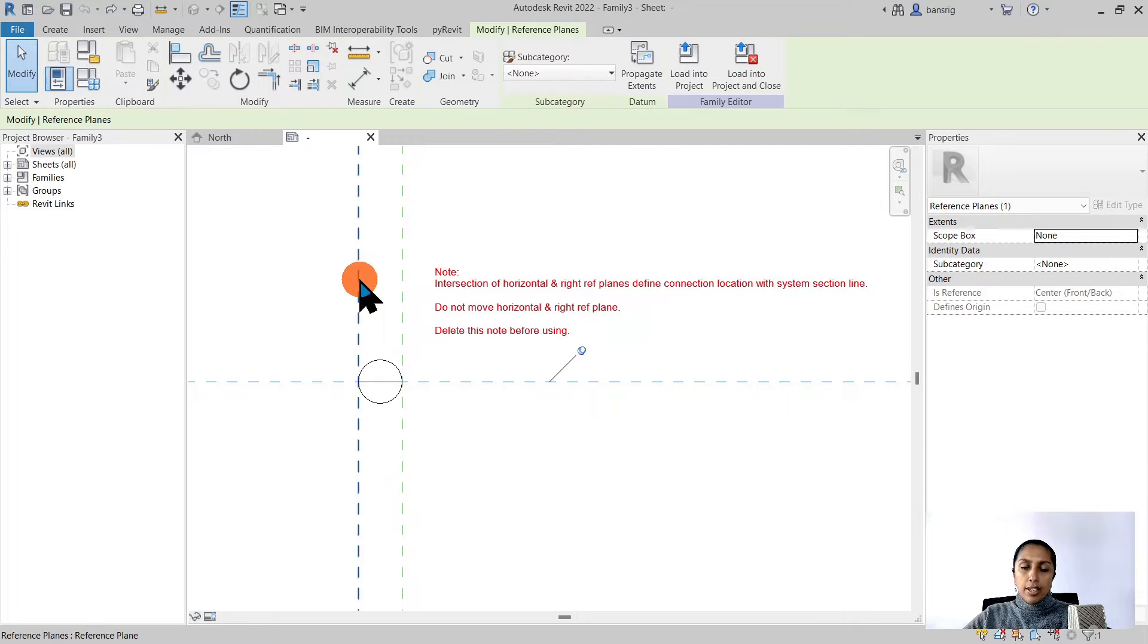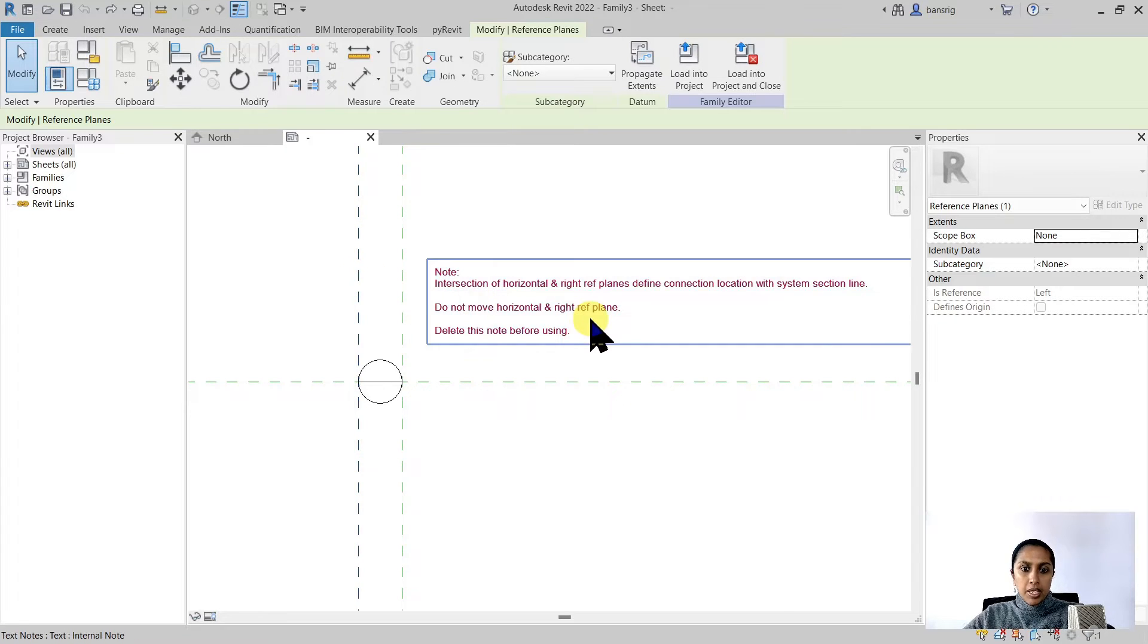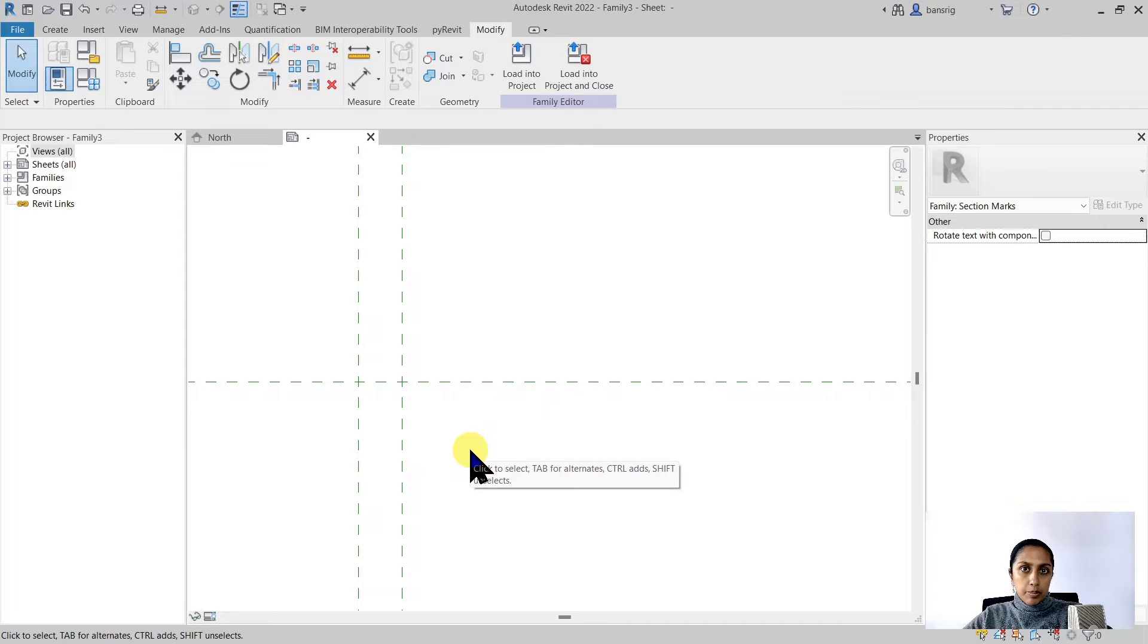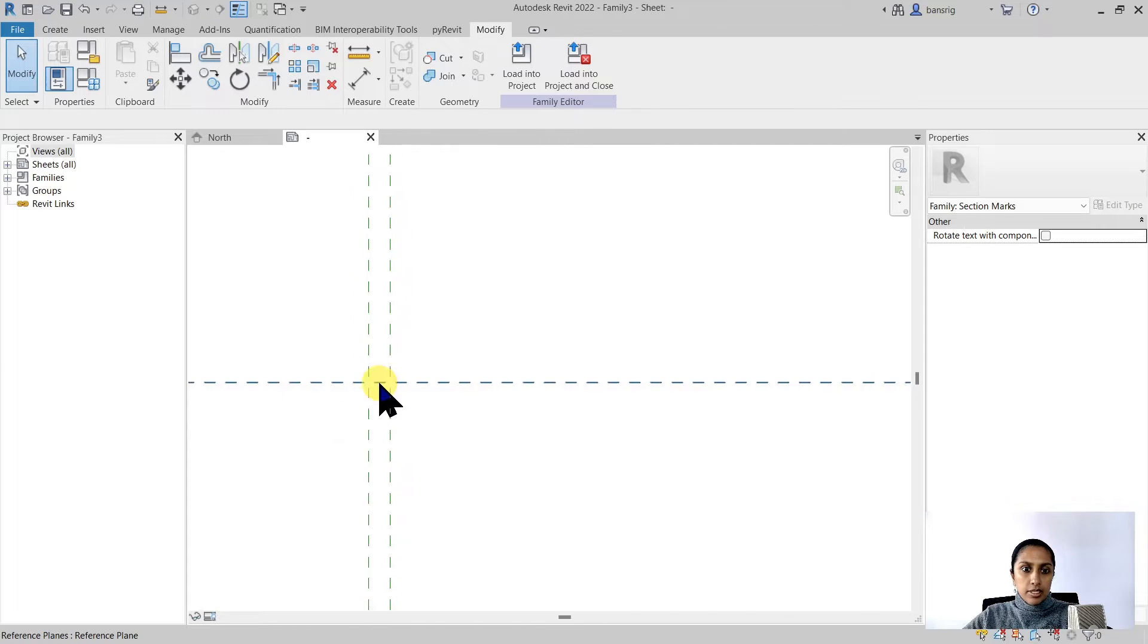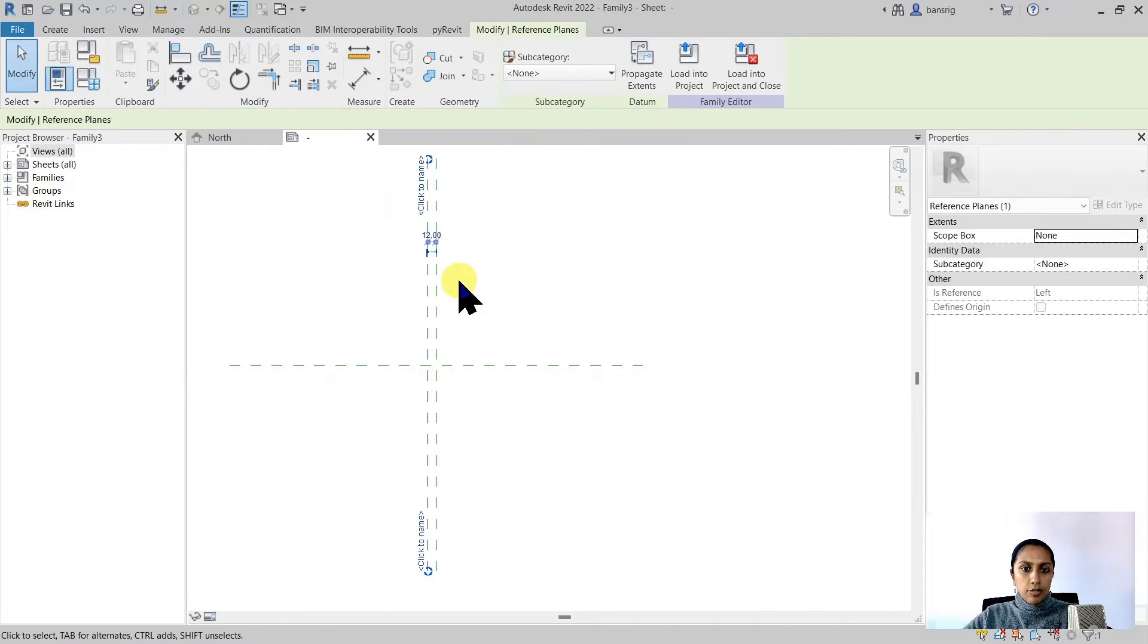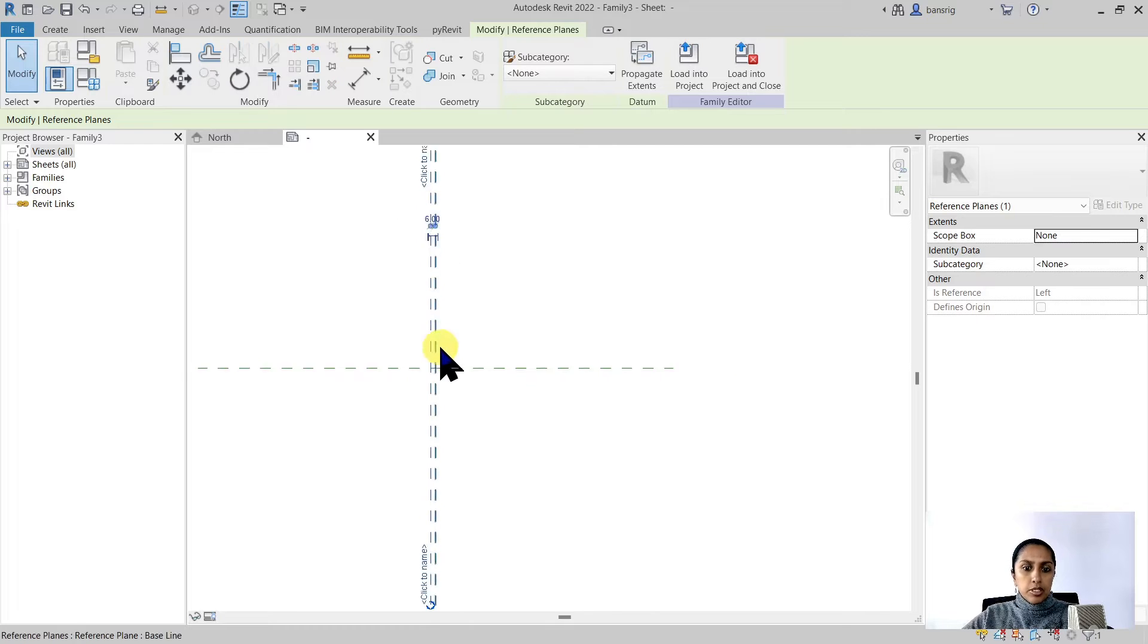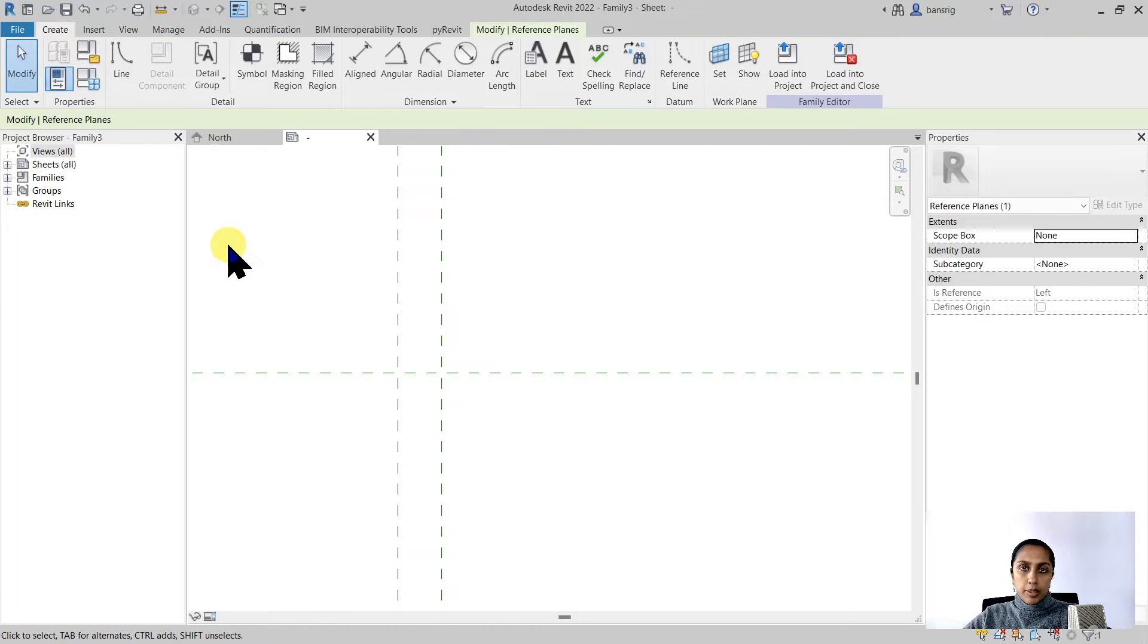So it's important that you do not move or remove these two reference planes. The left reference plane however can be resized as per your requirement. I'm going to delete this note and these lines before I create my own custom shape. My triangle is about six millimeters in length so I'm going to make this reference plane about six millimeters in width. Now I'm ready to create my shape.